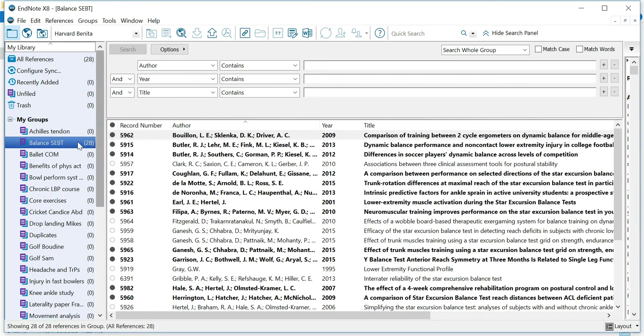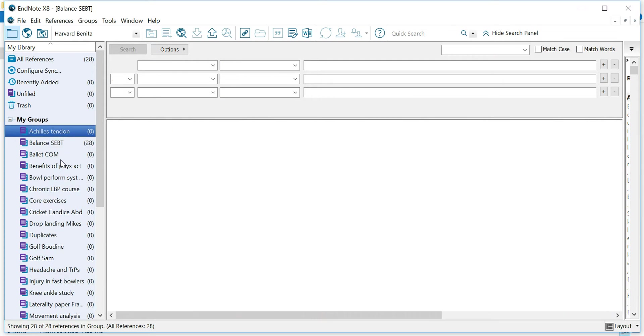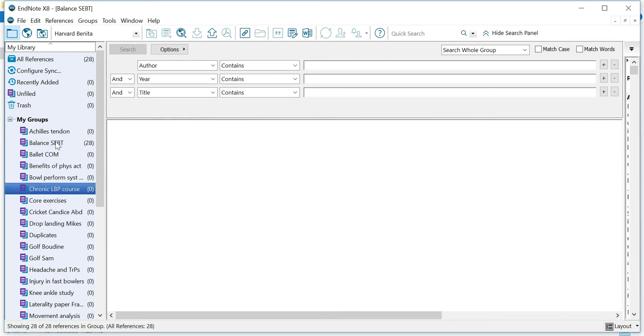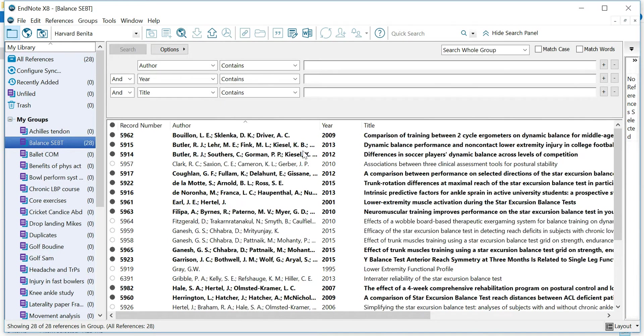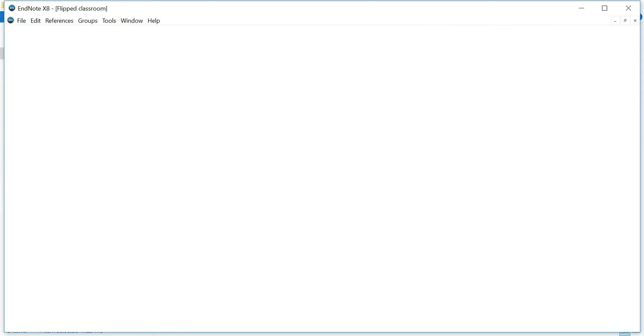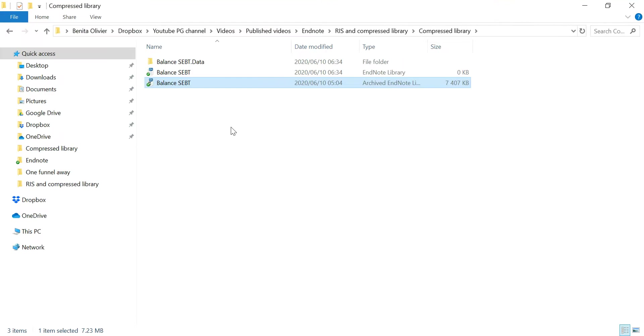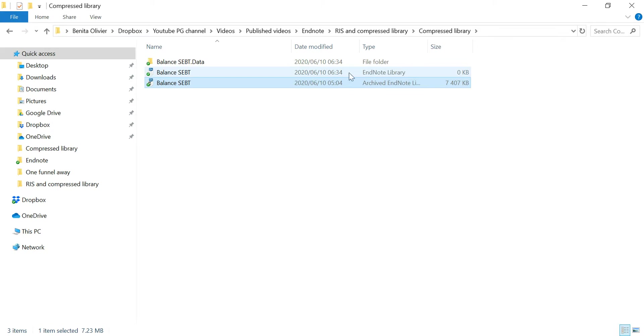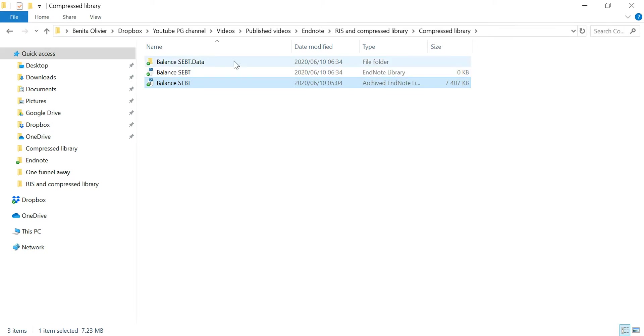And here's my 28 references. Now when I exported this reference group, it was one of the groups and that's why you see that all these groups are empty and I've only exported the references from one group. So close this library for now and let's go back to the folder and here you will see that we originally only had the archived EndNote library in here. Well, now we have the EndNote library folder file and its associated folder.